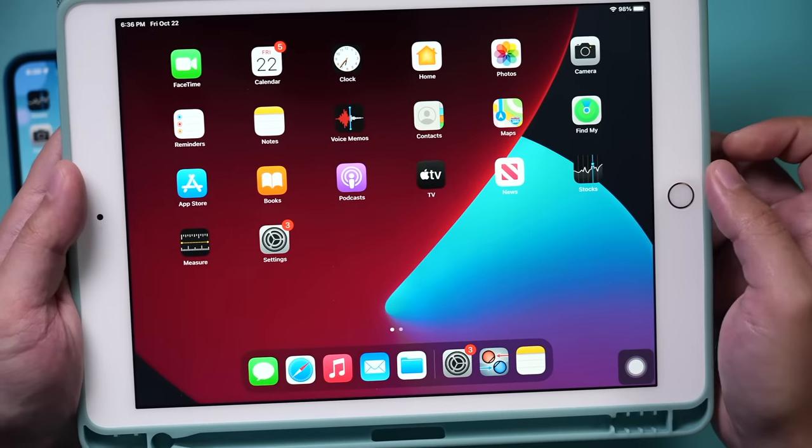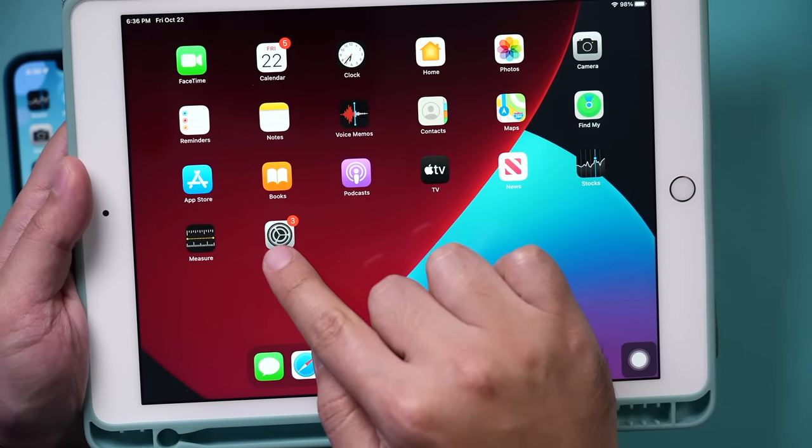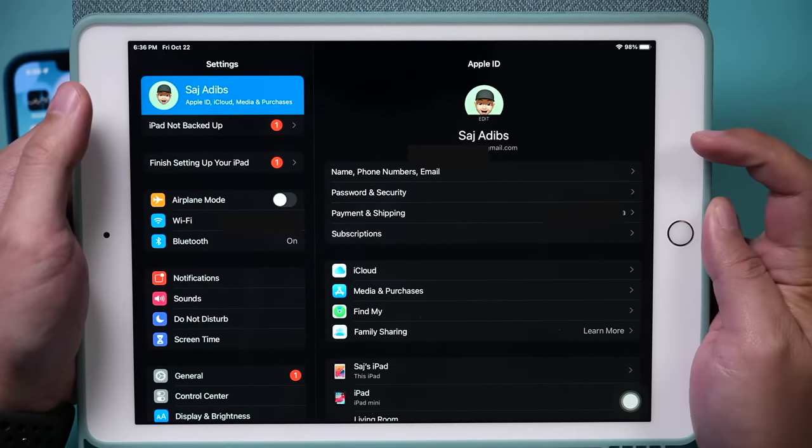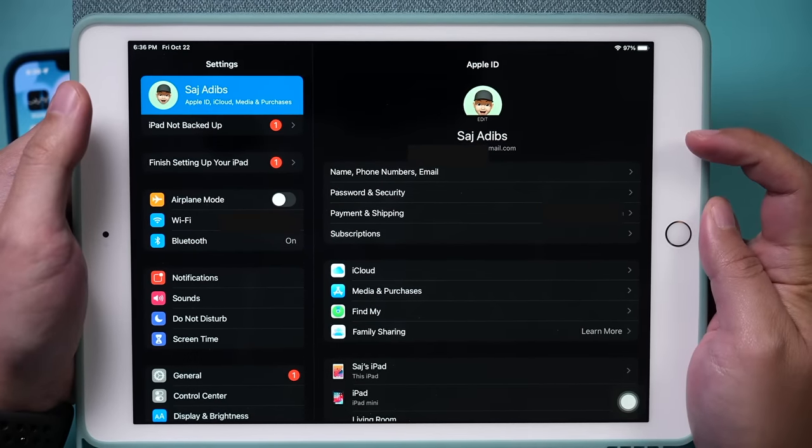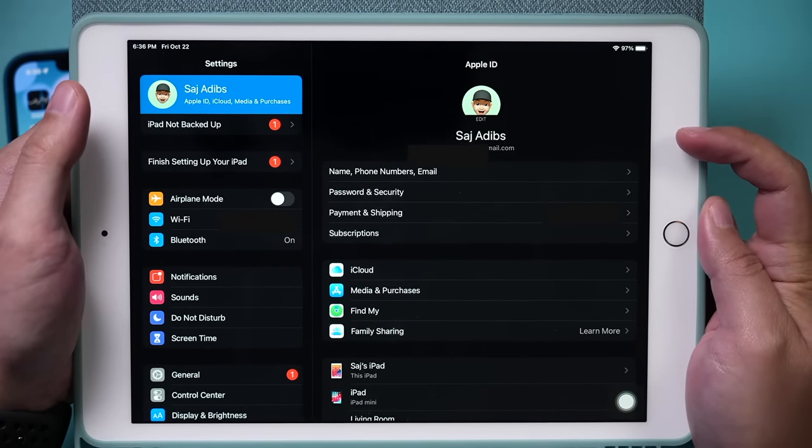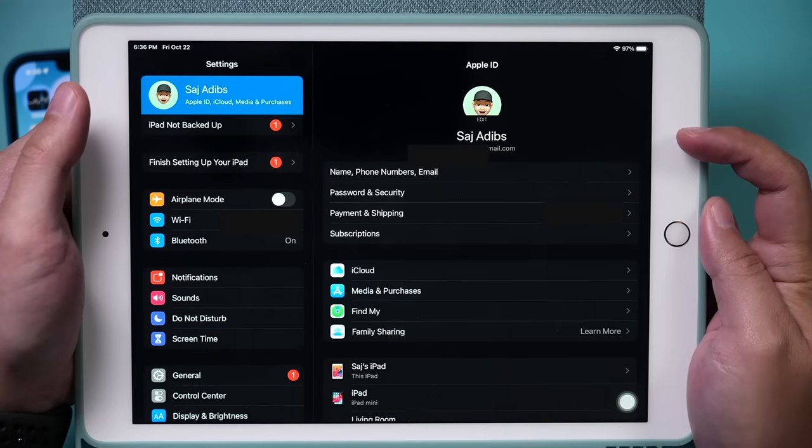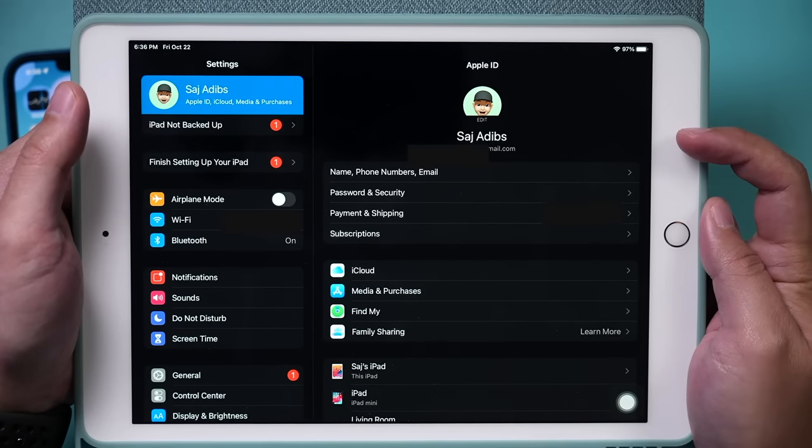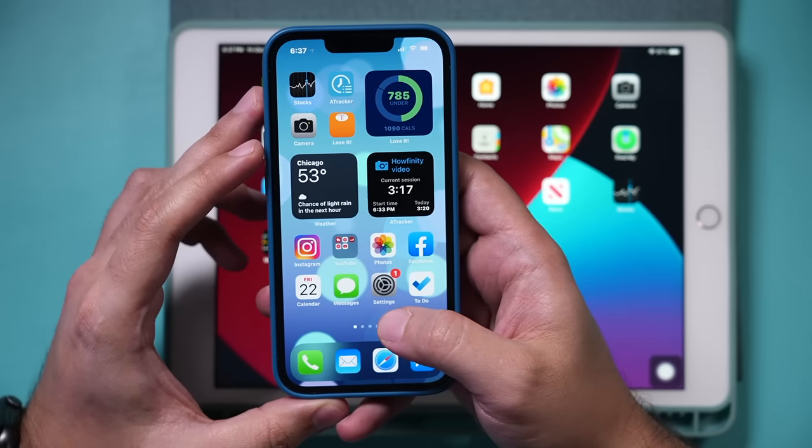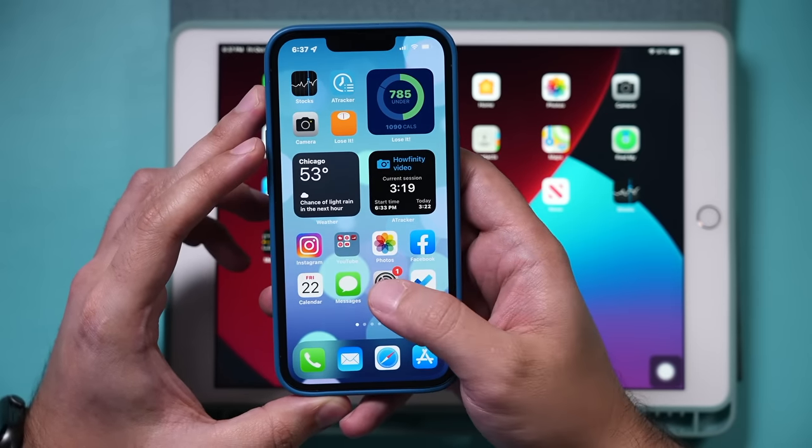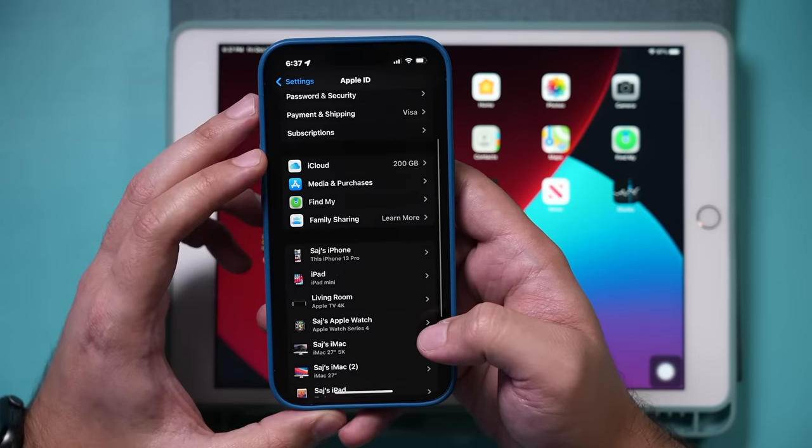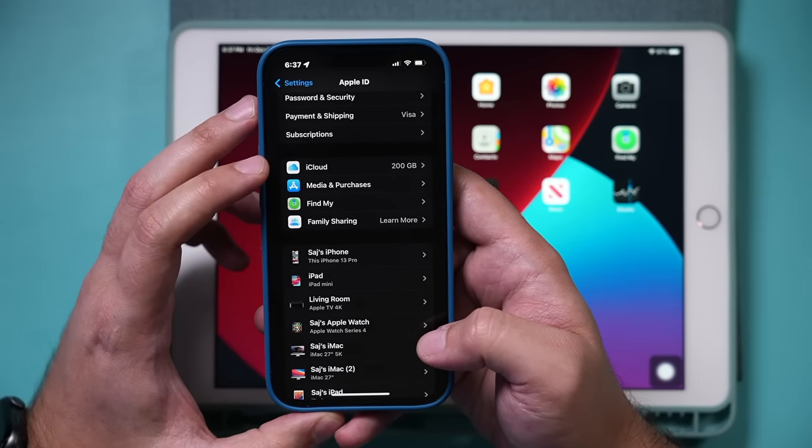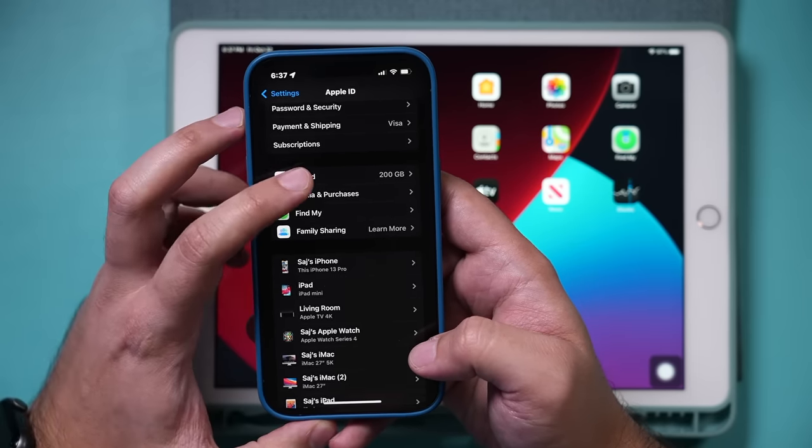Then I'm going to go to the settings app on the iPad. I'm going to click my name on top here and make sure I'm using the same Apple ID. If I'm not, the rest is not going to work. It has to be the same Apple ID. Then I'm going to go to my settings on my iPhone one more time. On this same page, I'm going to click on iCloud.